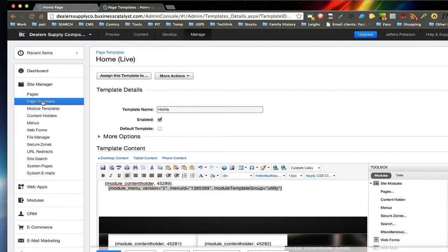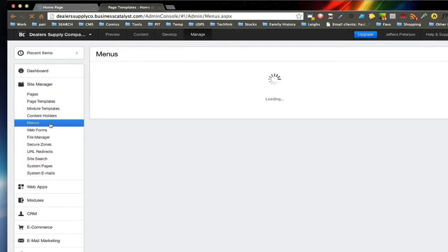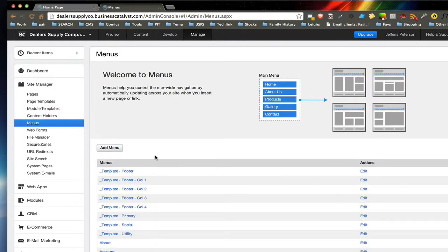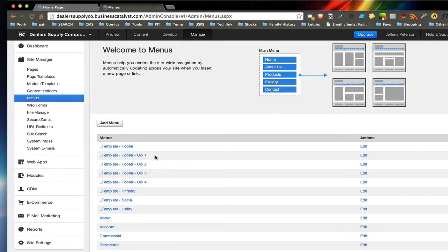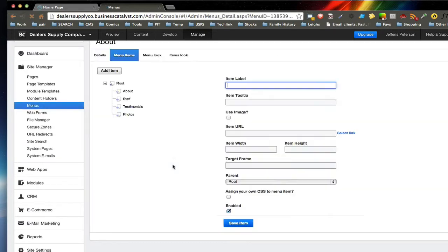Now just to give you a preview of the menu systems. In menus, let's say we'll go to the About menu.